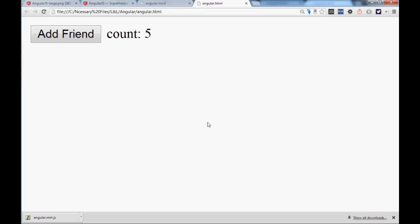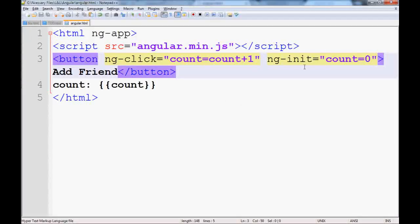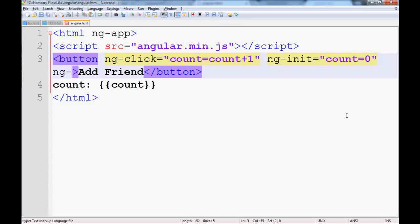And you don't want to have more than six friends at a time. So what we can do when you have six friends, we can hide this button. We go to the code and add a condition here like ng-hide.